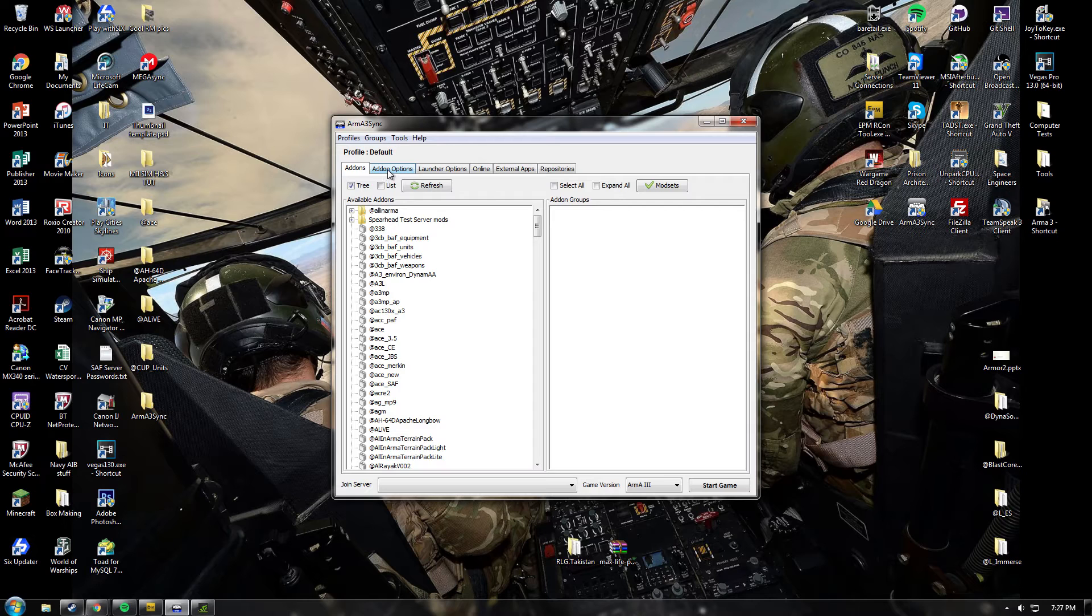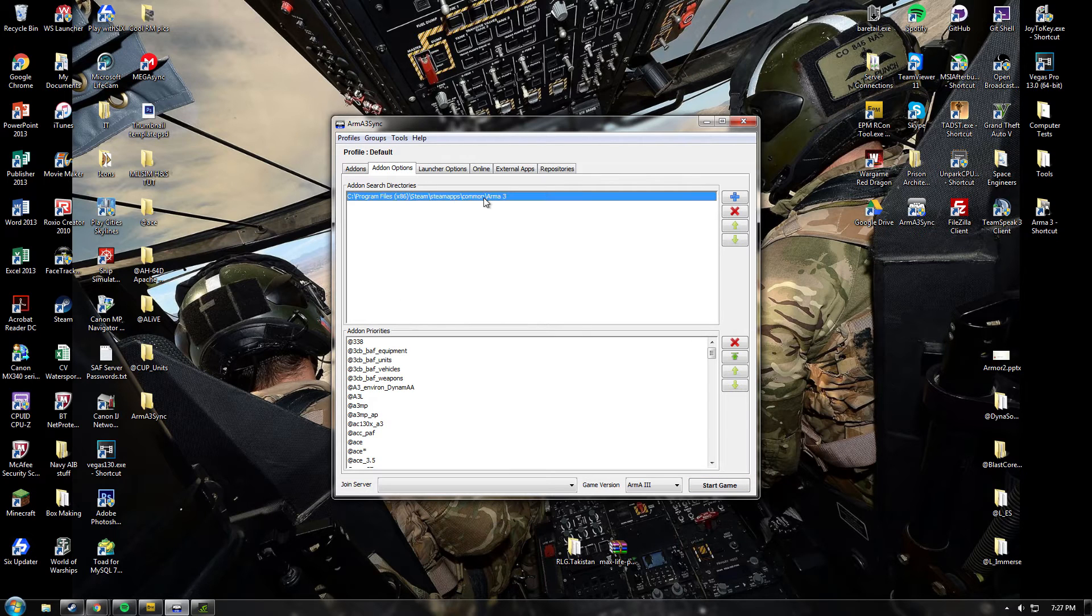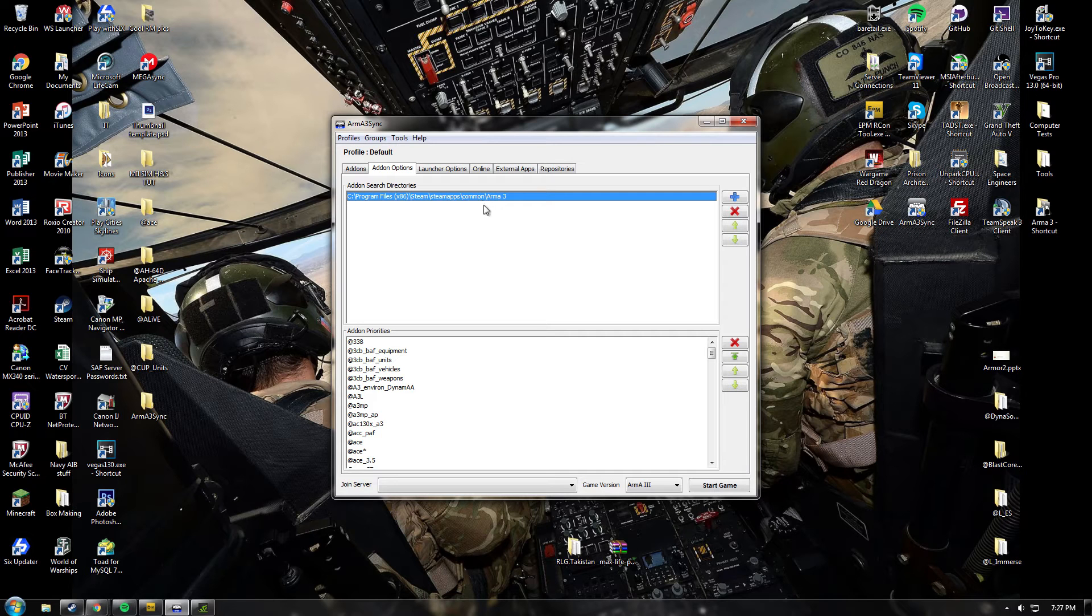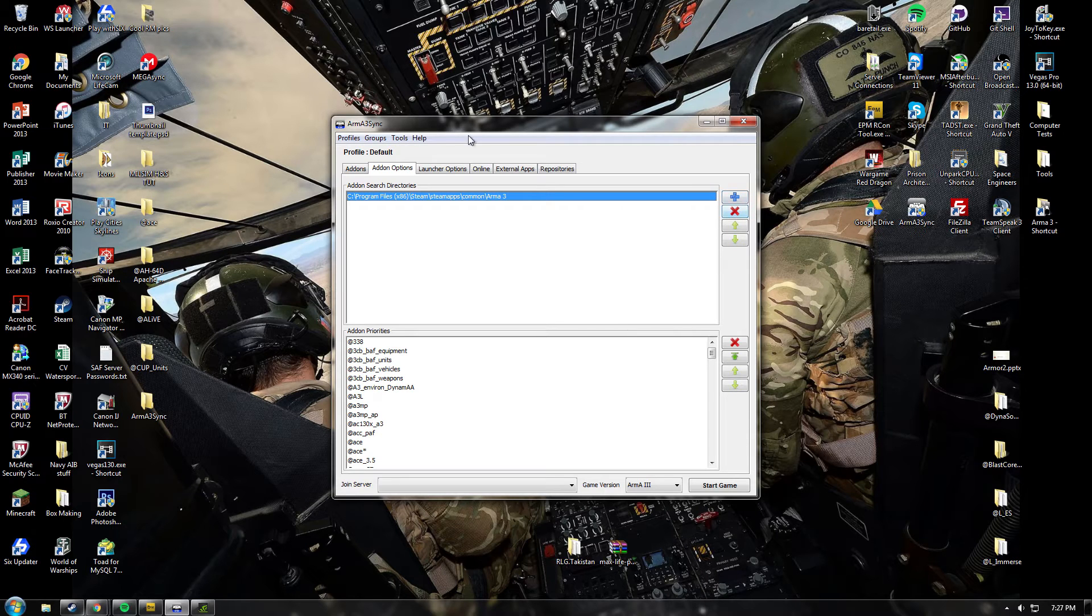Then you want to go to the add-ons tab, locate it here. Check that this is pointing to your Arma 3 directory, normally found at C Program Files, Steam Apps, Common and Arma 3. If you use a different one, obviously change it just by pushing this plus button, you can add a new one and then delete the old one.